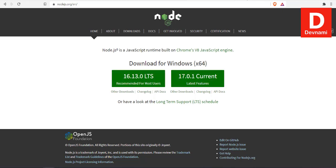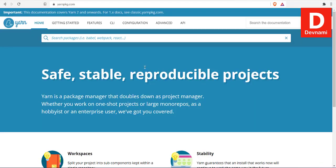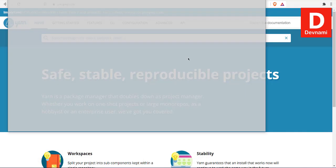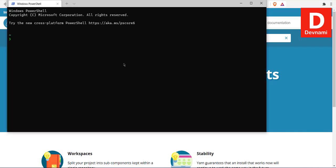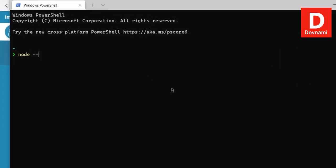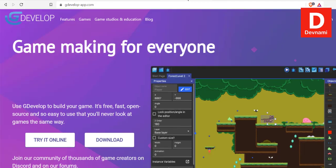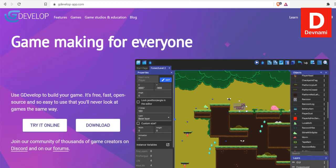Once you install both of them, open your PowerShell or command prompt and make sure to check node version—node double-dash version—and also yarn double-dash version. If you have both of these installed, you can then be able to export your GDevelop game to Windows executable.